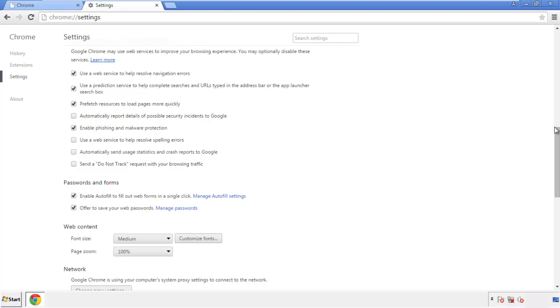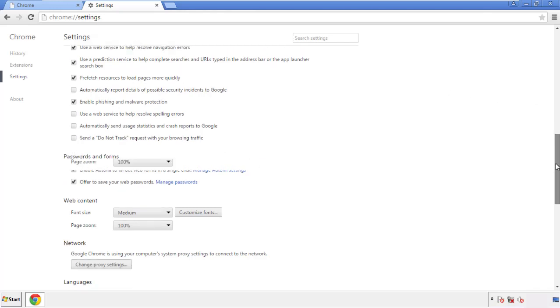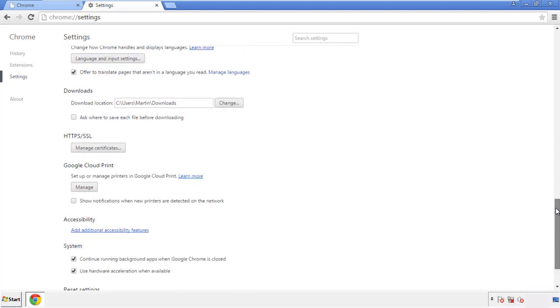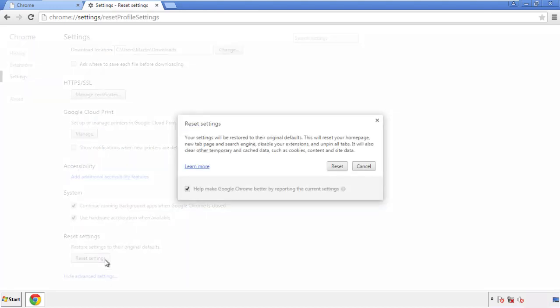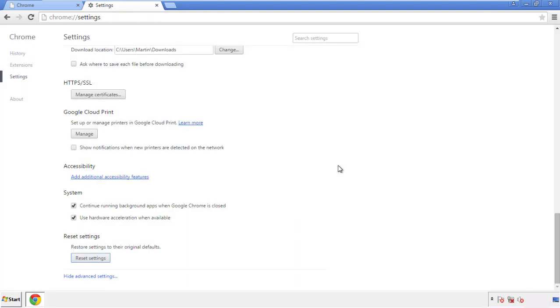Now we can move on to resetting the browser. Back to settings and all the way down to the bottom. Click reset settings.